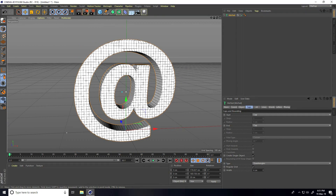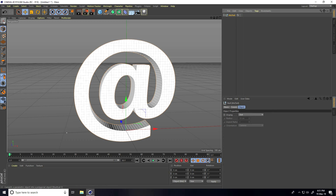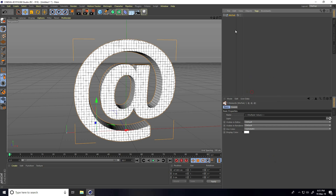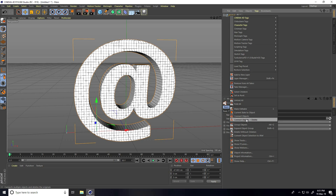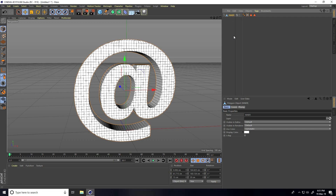Select the MoText and make it editable. Click on the layer, right-click on MoText, select Children, then right-click again and choose Connect Object Plus Delete. Now rename this MoText — call it 'inner'. Copy this text with Ctrl+C and Ctrl+V, then rename the copy 'outer'.